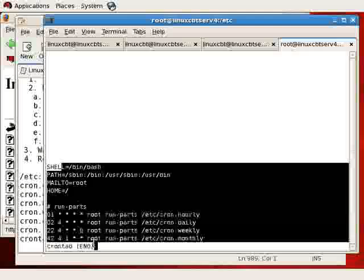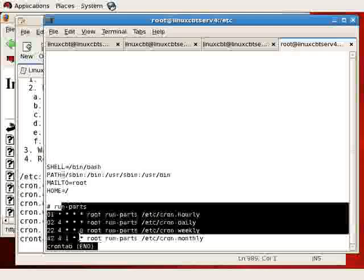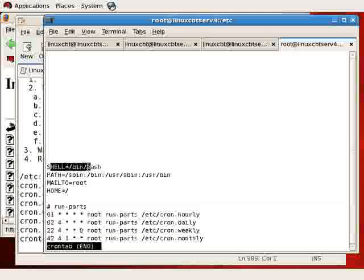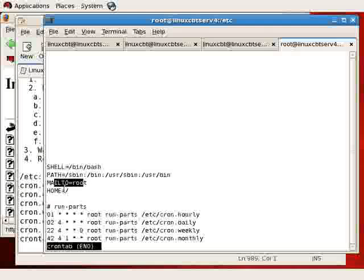We look at crontab and we see it includes a few defaults for SHELL, PATH, MAILTO, and HOME. So whenever these items run they will include or run the bash shell with the following path. Messages—success or failure messages—will be sent to root, and the home directory is the root of the file system.